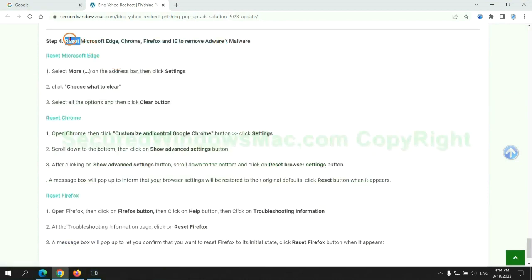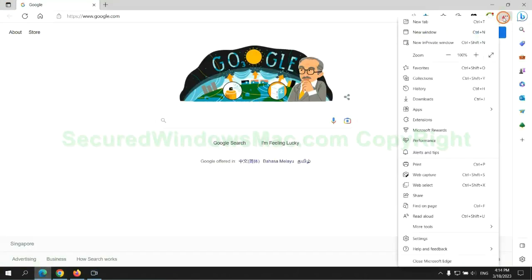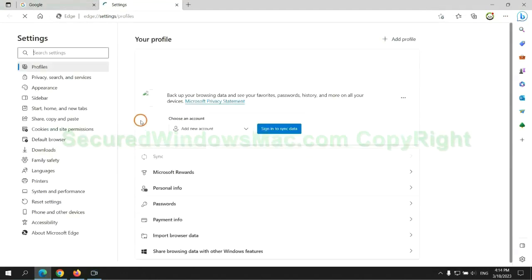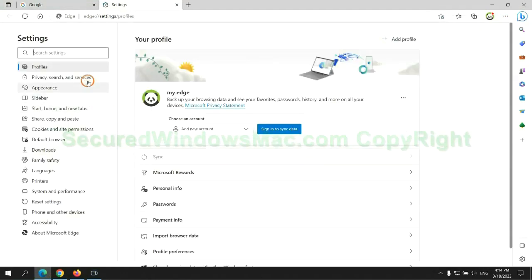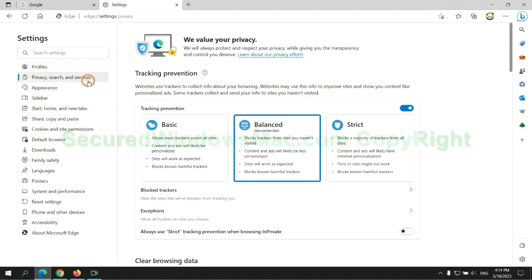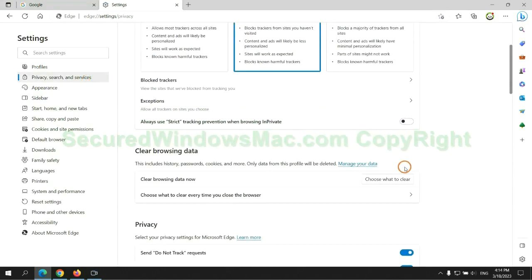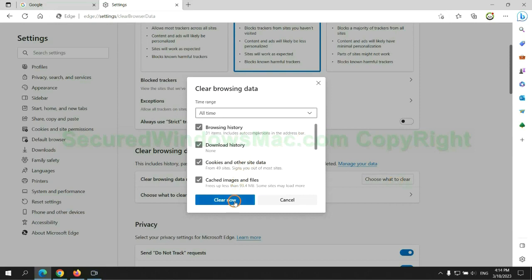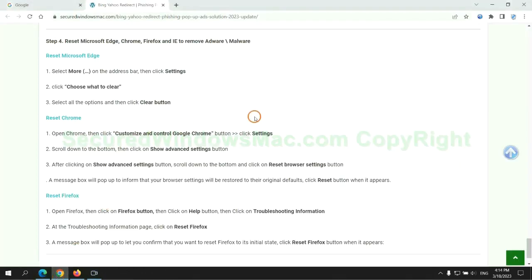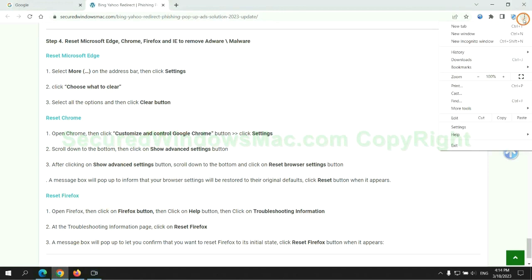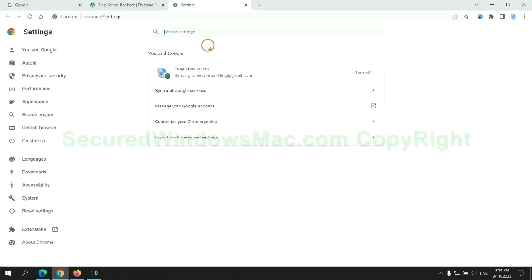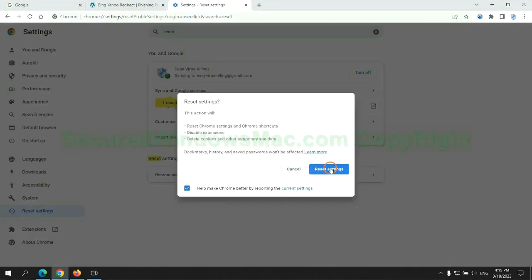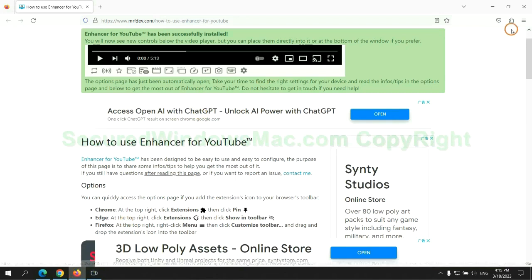The final step is to reset web browsers. We reset Microsoft Edge first. Then reset Google Chrome. Now is Firefox.